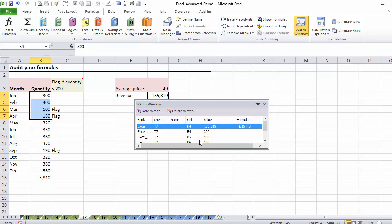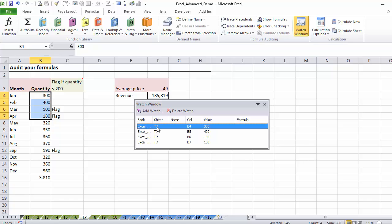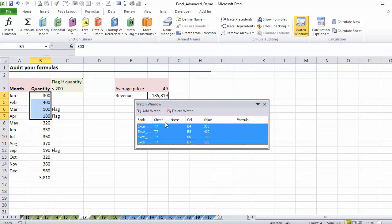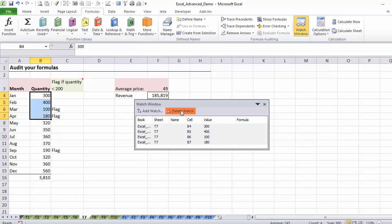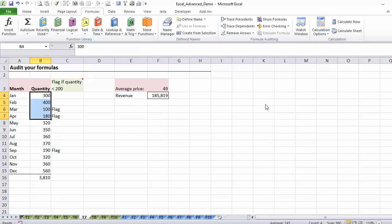It creates a watch window for each separate one. If I want to delete them, I just click on the one I want to delete and say delete watch, or I hold shift down and go down and delete watch here, and you can close the watch window.